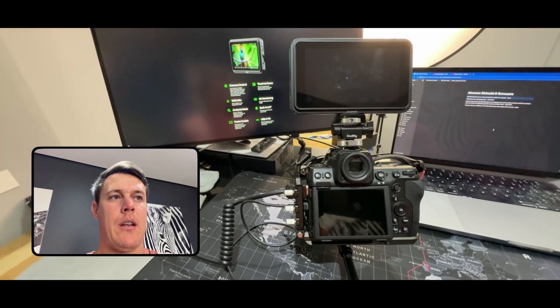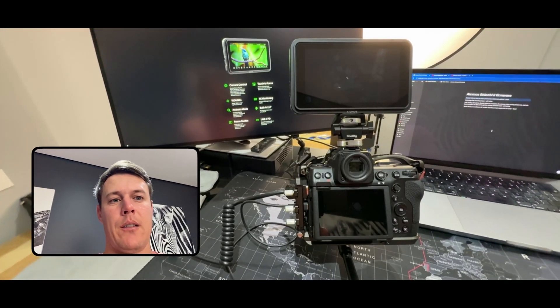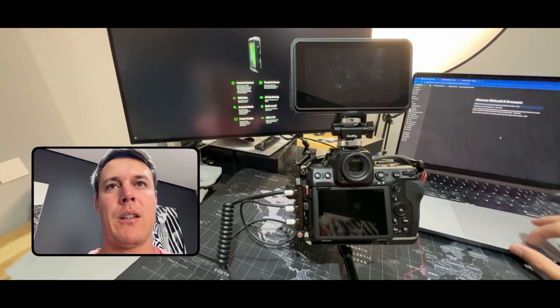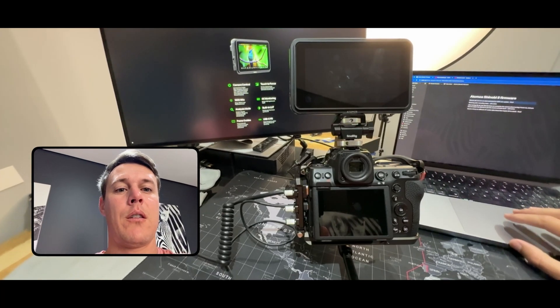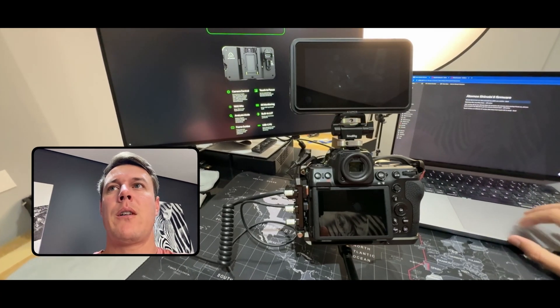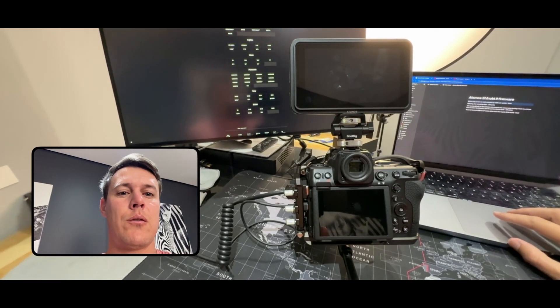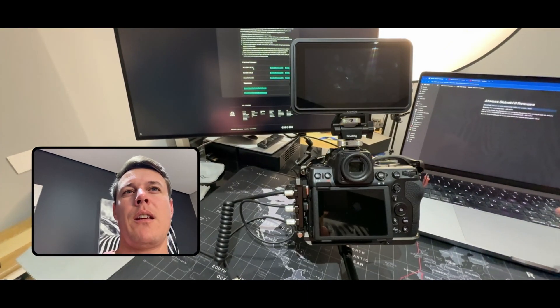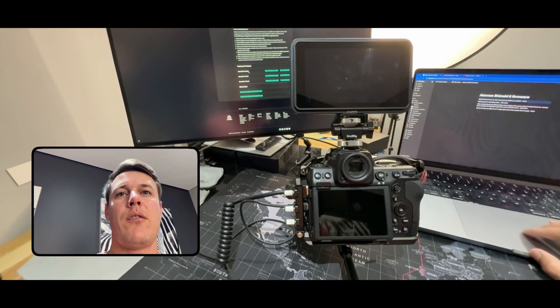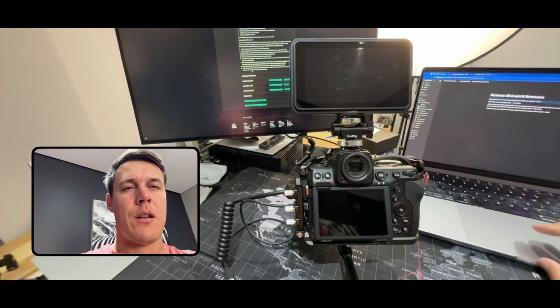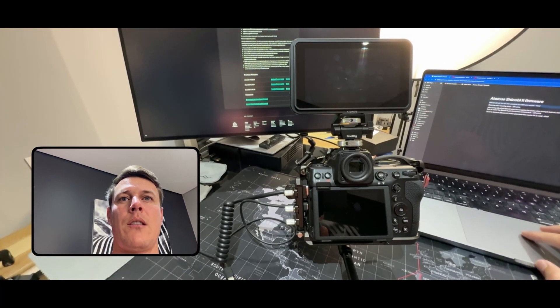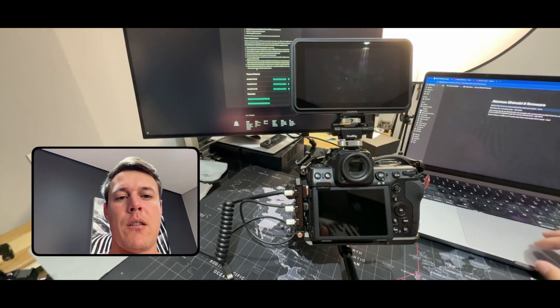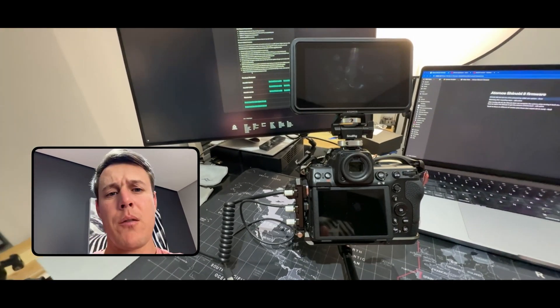Hi there everyone, about two months ago Atomos released firmware update on Shinobi 2. That firmware was 11.02.00. I think yesterday they released 11.03.00, and there are quite some nice updates in this firmware update.